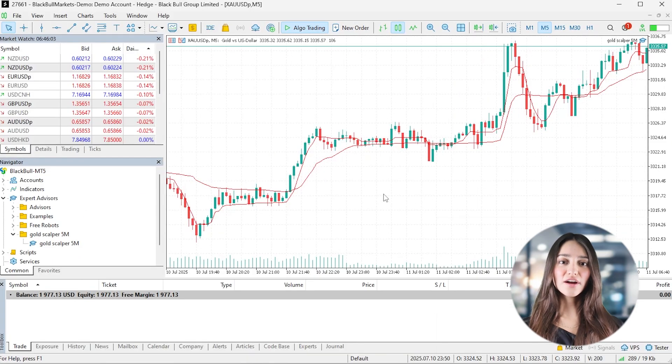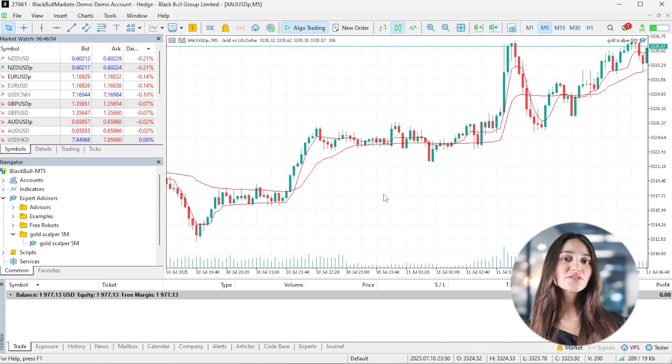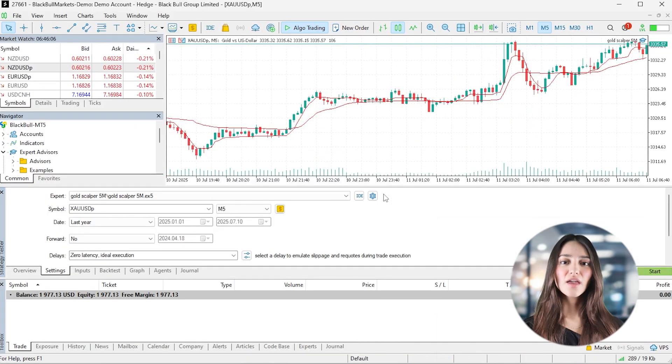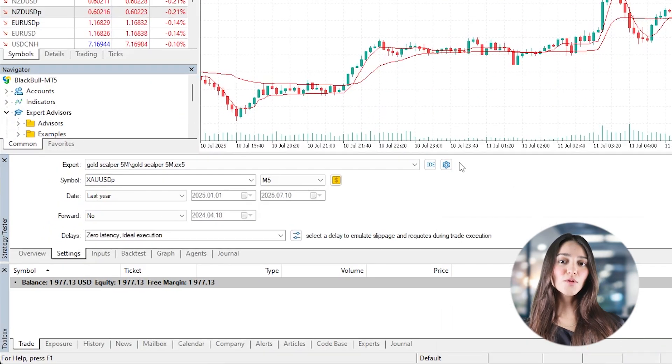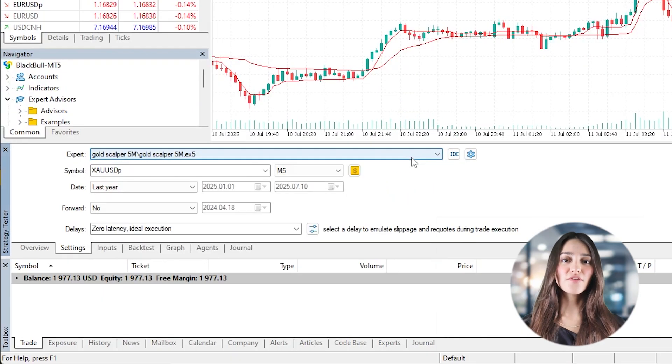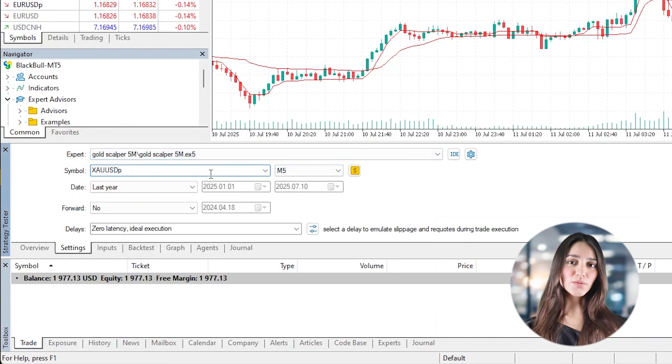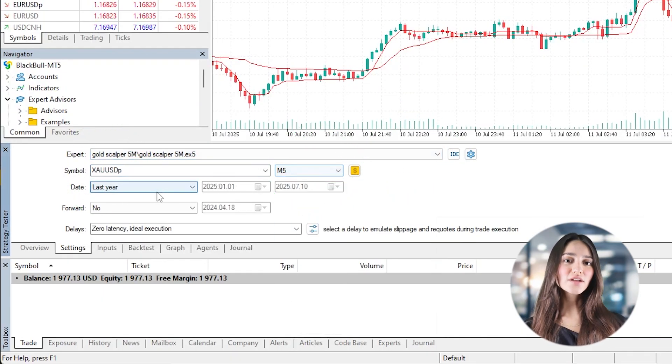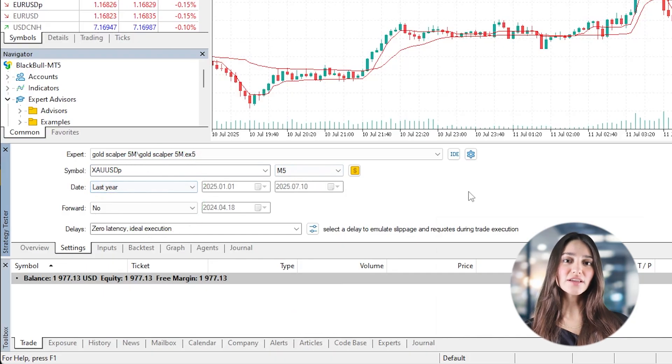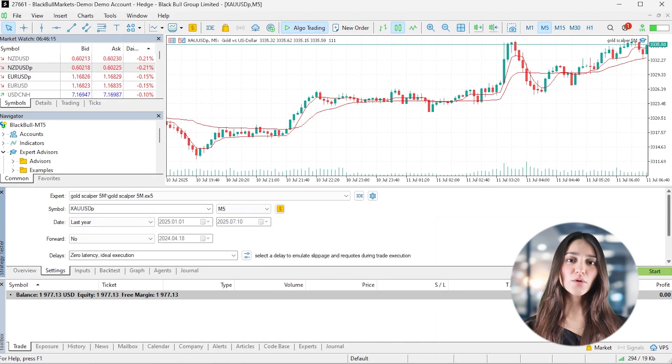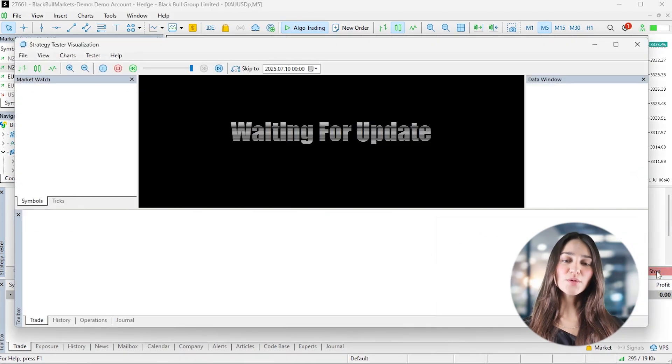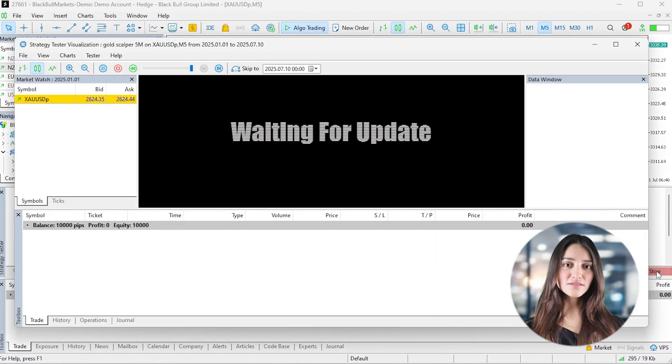Press Ctrl-R to launch the strategy tester. Select your expert advisor and set the symbol to gold and time frame to M5 and enable visual mode. As the test runs, watch how the bot enters and exits trades based on EMA crossovers, following your predefined risk settings.